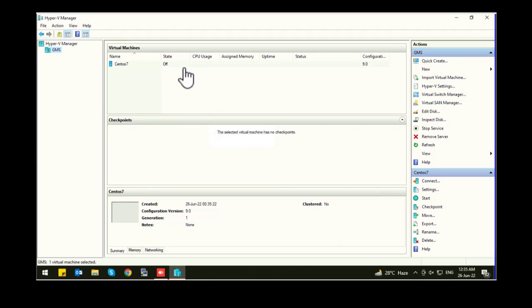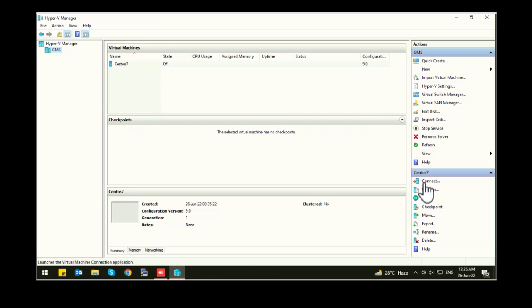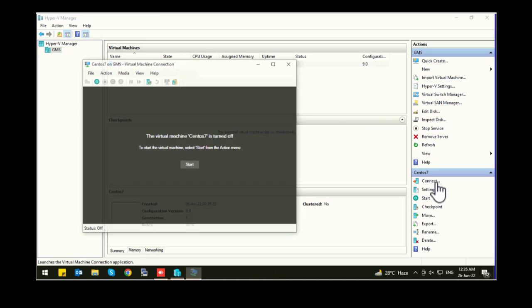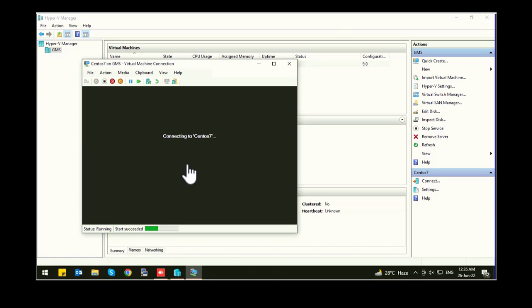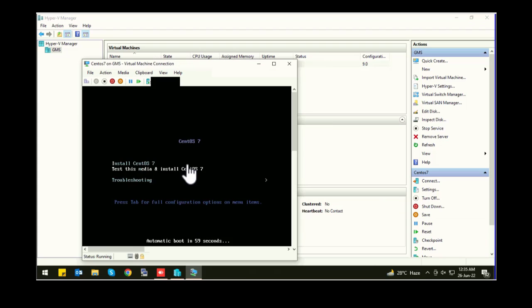So as you can see, my virtual machine is ready. Let's connect the machine. Click on start button. As you can see, the installation of CentOS has been started.